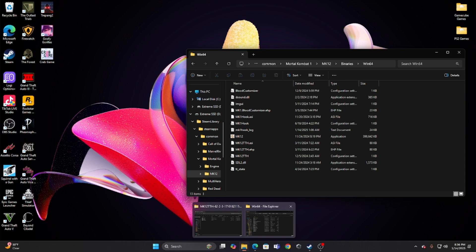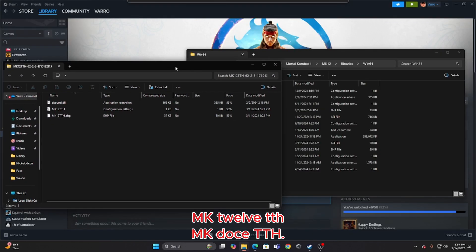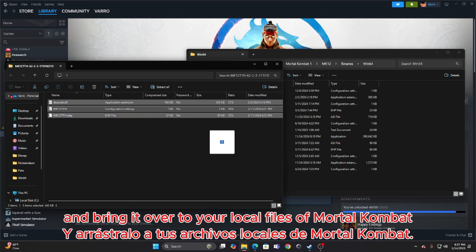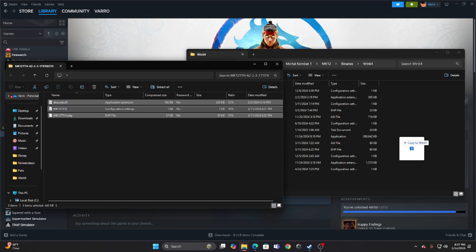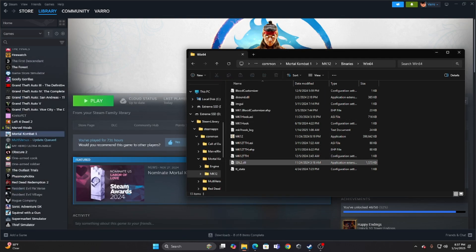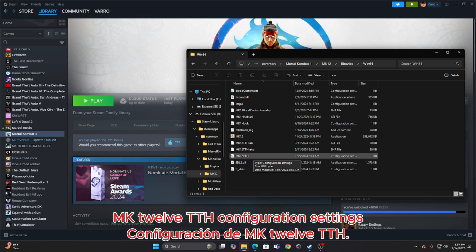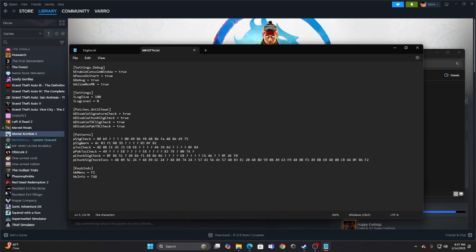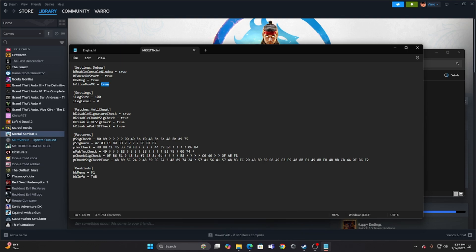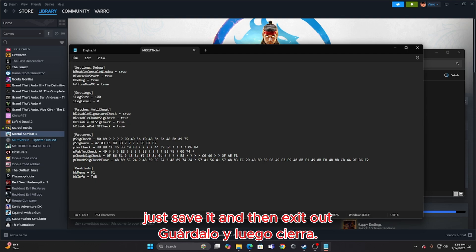What you're going to want to do is open up the other folder that we downloaded — MK12TTH — and then you're going to want to highlight all of that and bring it over to your local files of Mortal Kombat. I already have it. After that, you're going to want to head over to the MK12TTH configuration settings file, double click it, and this window should pop up. For you guys, all these are going to come out as false, but what you're going to want to do is just change all of them to true. Once you're done doing that, just save it and then exit out.